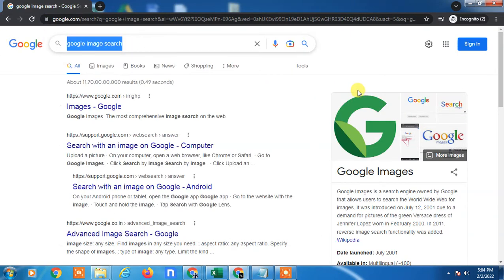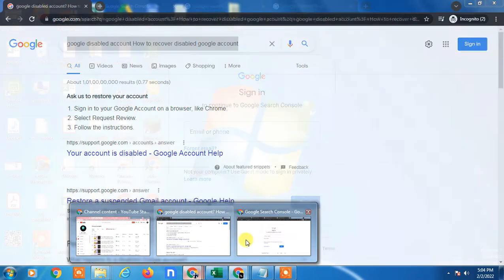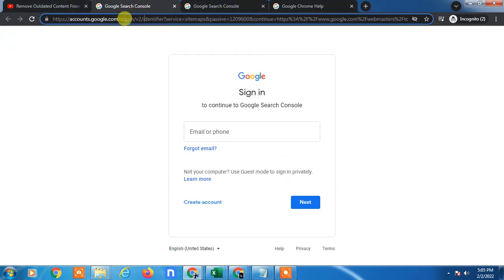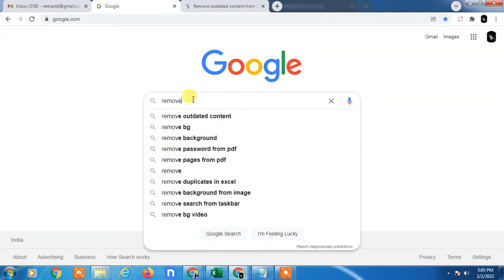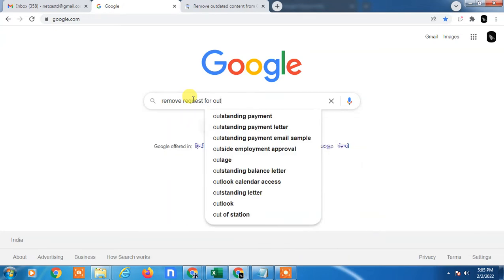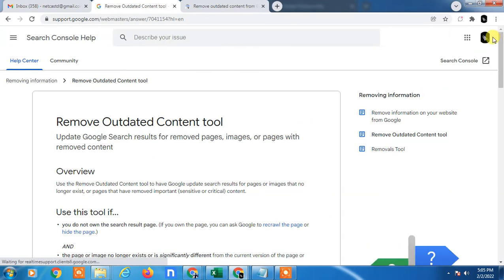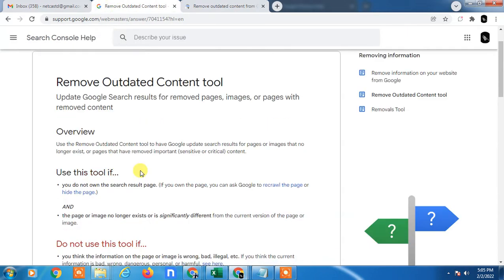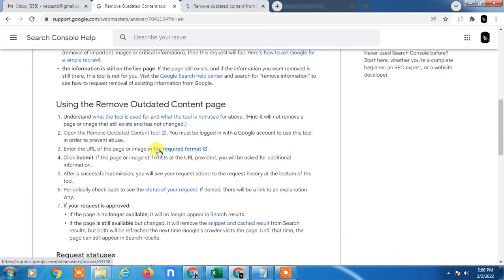Now if you want to delete your own website data, you have to go to your Search Console and from there request to remove your link from Google. You can also search in Google — log in with the email ID associated with your website — and search 'remove request for outdated content.' The first link that opens is called 'Remove Outdated Content.' Open it, confirm your email ID, scroll down, and click on the request form.